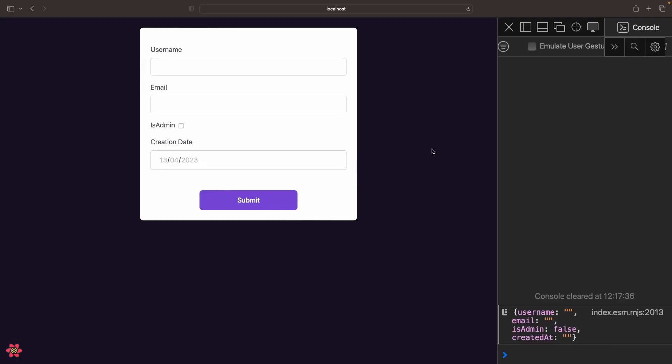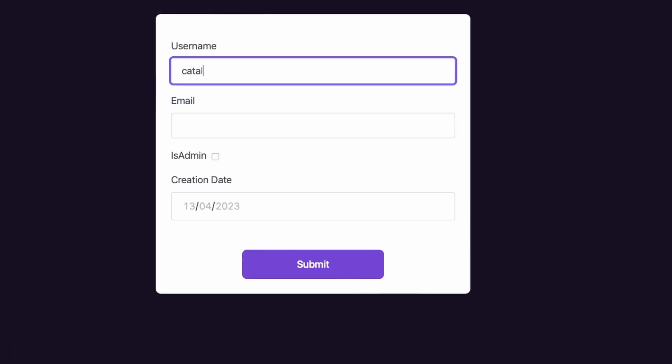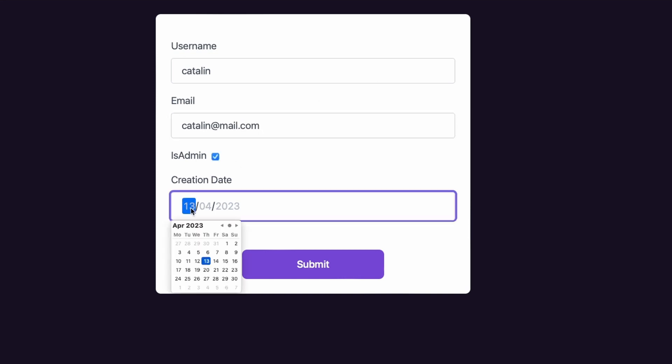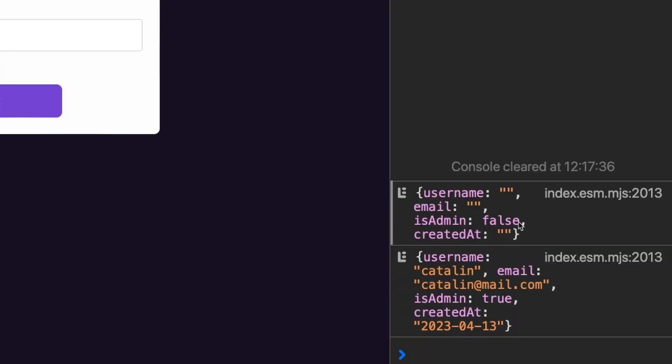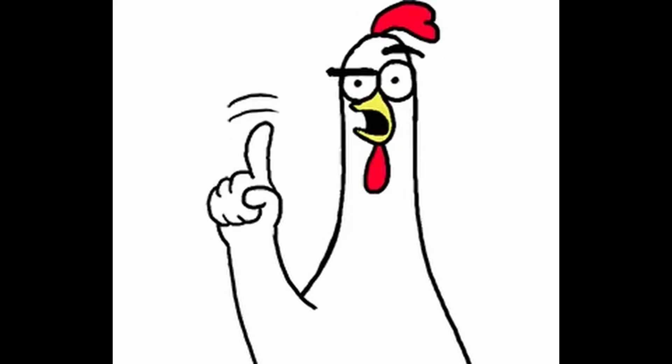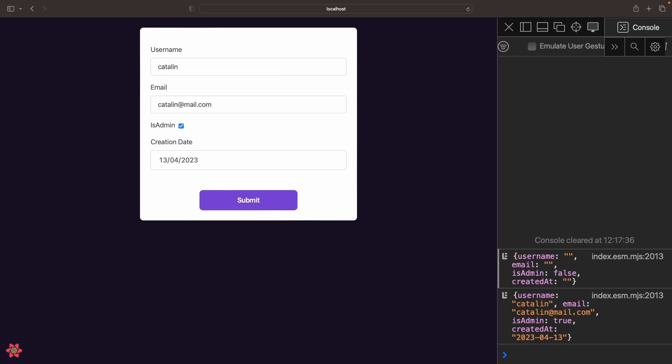So let's add some dummy data. And you can see that it submits successfully and it outputs the data in the console. The form doesn't have any validation though, which is not ideal. So in the next step you'll add form validation using the mechanisms provided by React Hook Form.